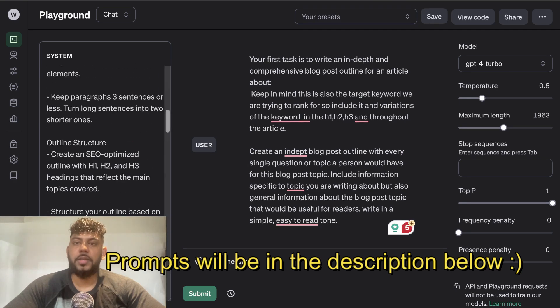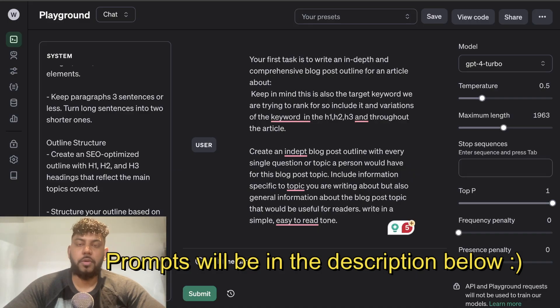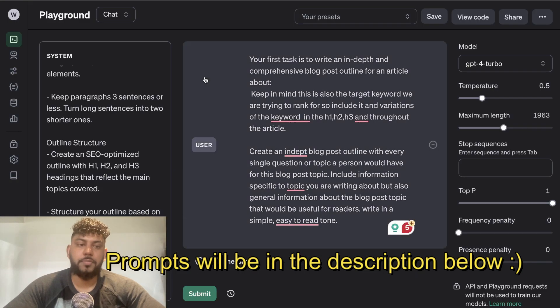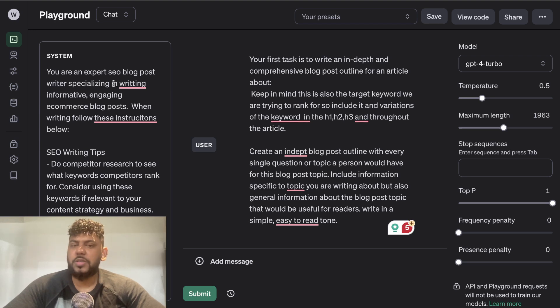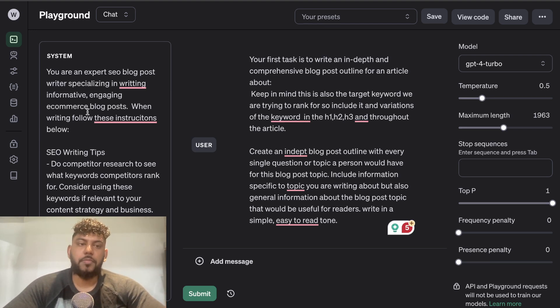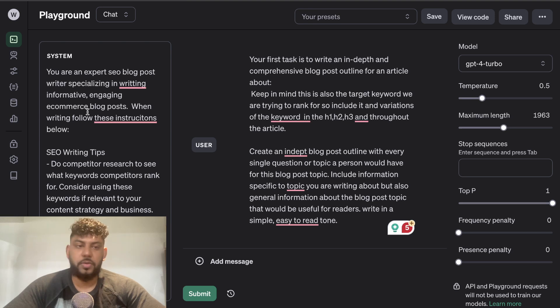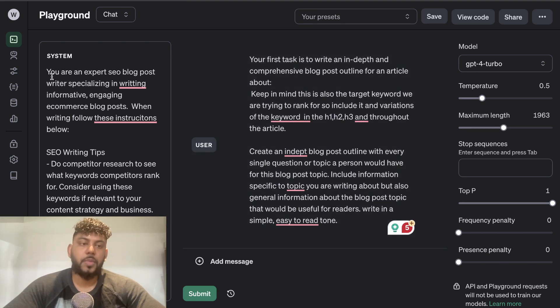I've been split between using the playground mode and using Claude, so we'll be using both of these tools to write the article. Essentially the process is going to be fairly similar, but there's going to be a little bit of a different personalization in which we'll be doing for these prompts. You can find these prompts in the description below today's video.